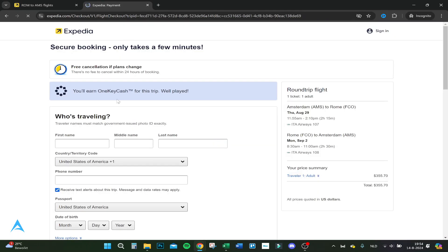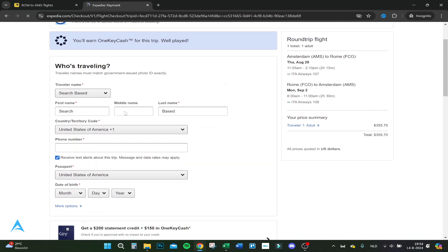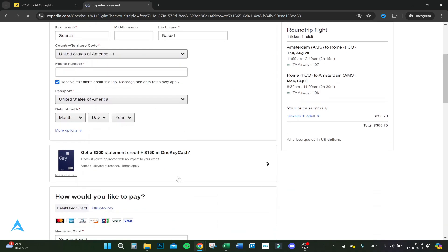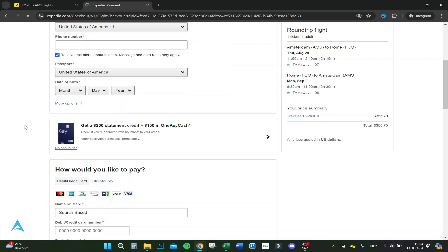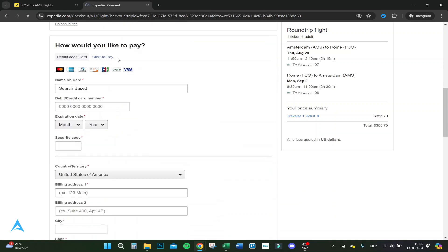Here we are — who's traveling. You have to fill in your first name, last name, and everything. For payment, they accept debit card, American Express, Diners Club, Discover card, GCB, UATP, and Visa.